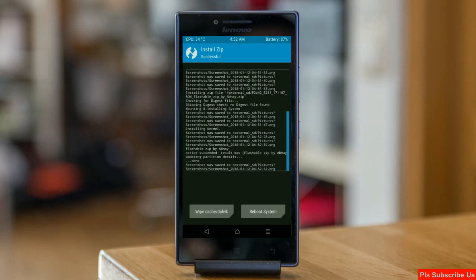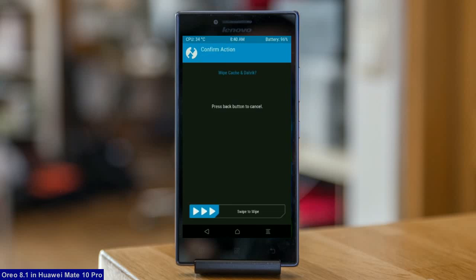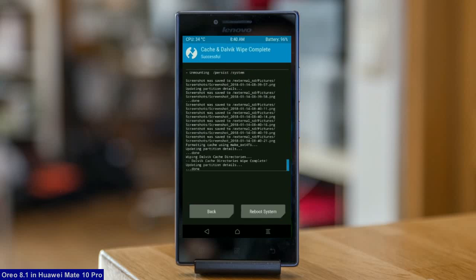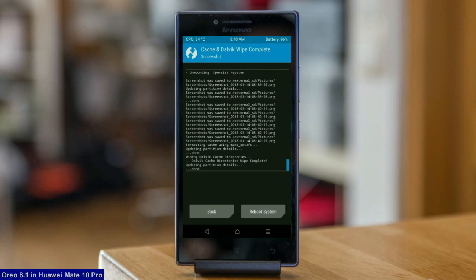Before we proceed to reboot our system, we need to wipe temporary data cache. Select wipe cache and swipe right to wipe data. After finishing all steps, we need to reboot our system. Friends, this will take two to three minutes to reboot your device successfully, and I will show you the cool features in Oreo 8.1. Press on reboot system.